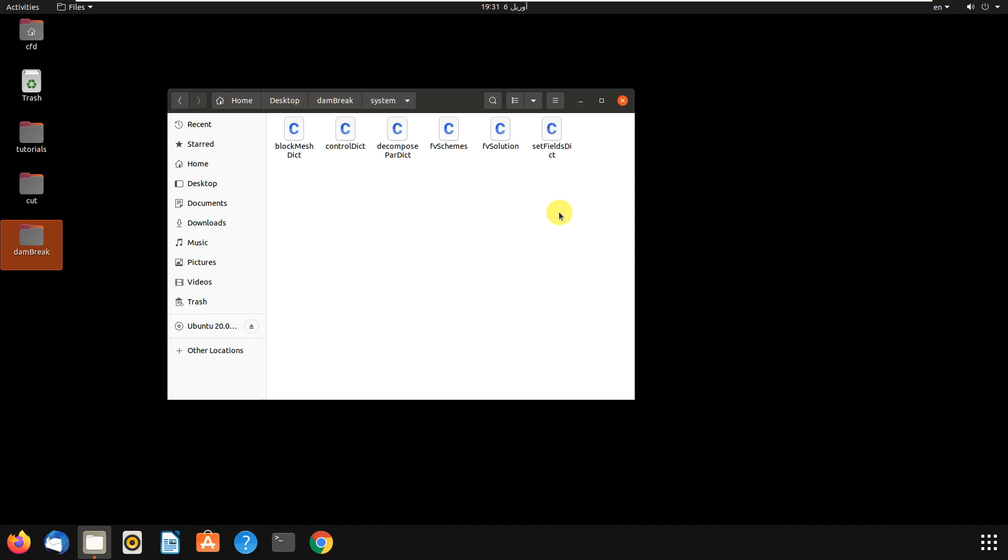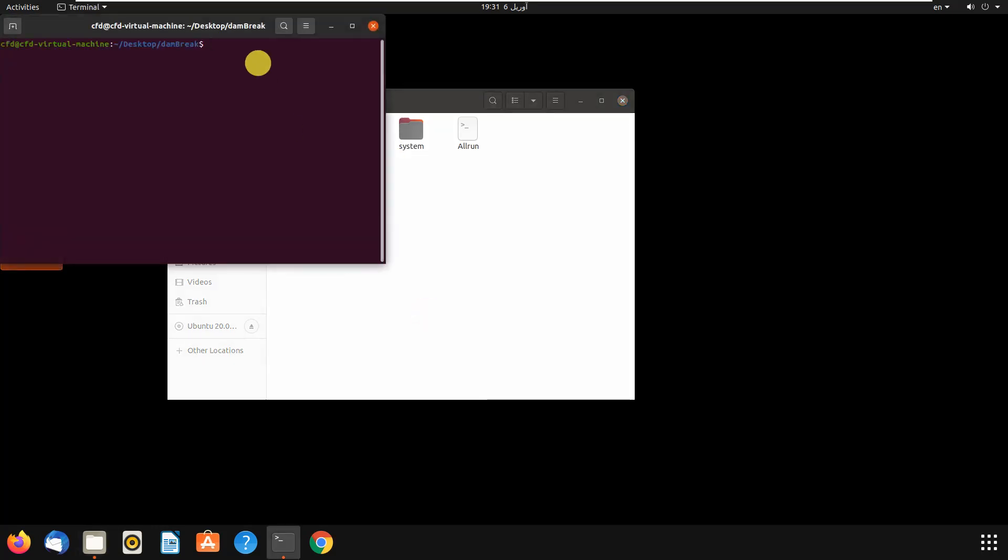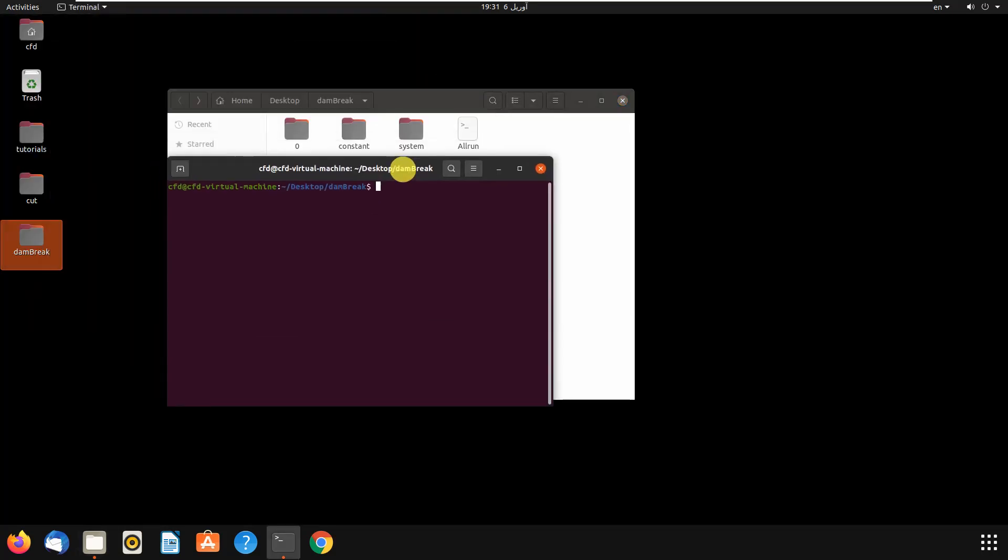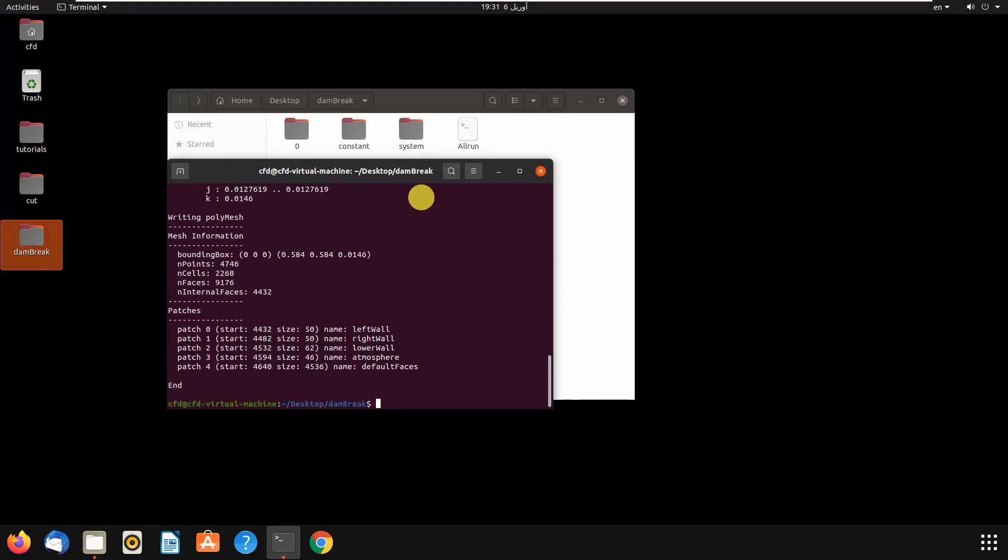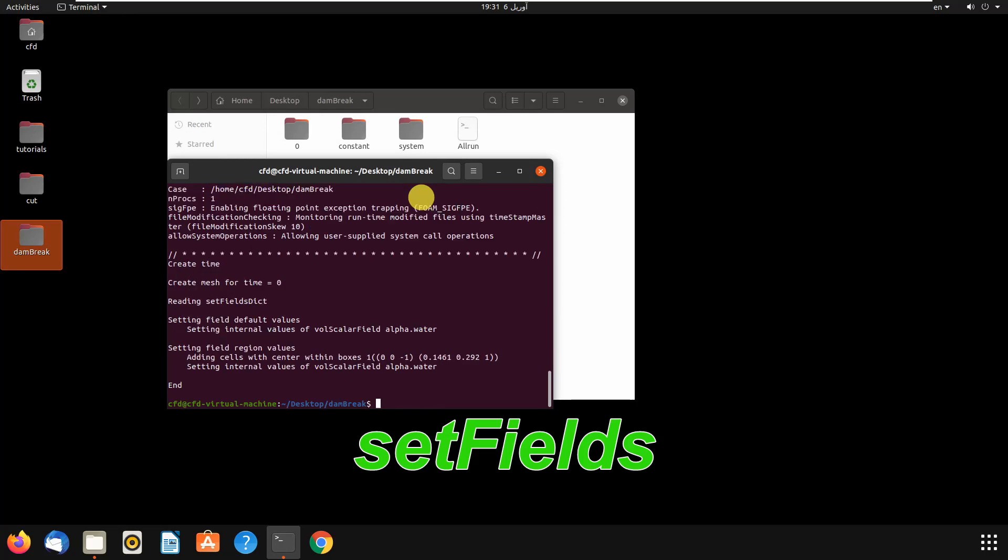Let's first run the example. We write blockMesh, then we write setFields. Don't forget to write this.